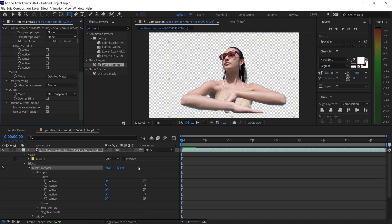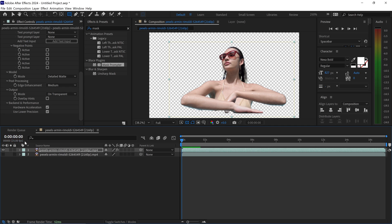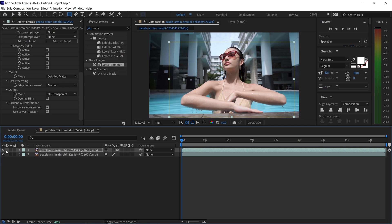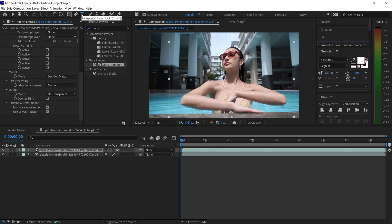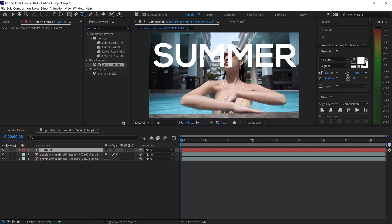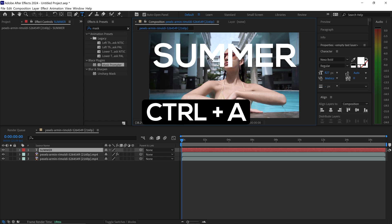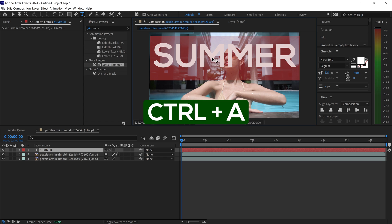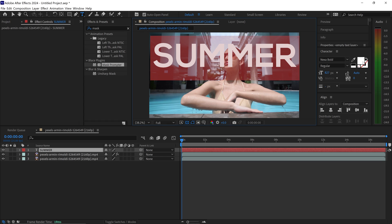What we need to do now is minimize this and bring this one back and get ourselves the text tool. You just want to left click and type in anything that you want it to say. We can also press Ctrl or Command and A to select it all. We can change the color, the font and the size as well right here.